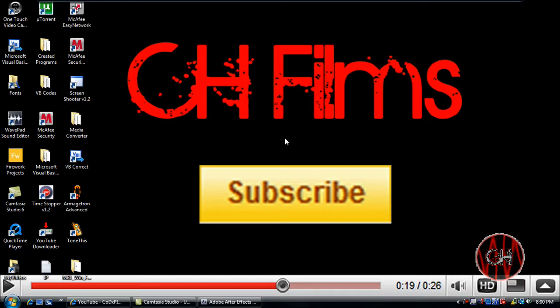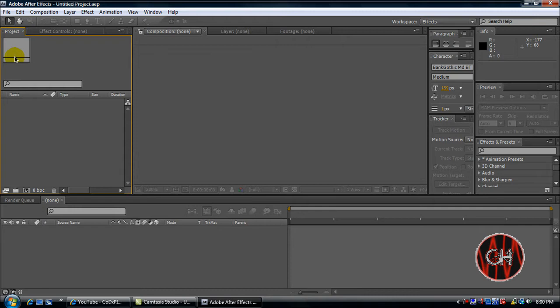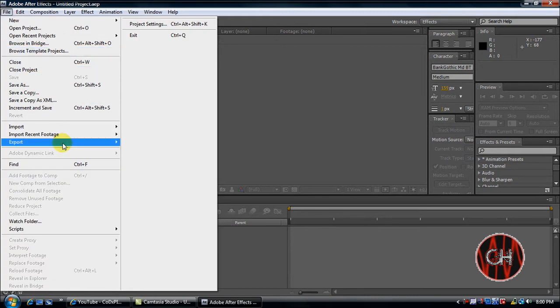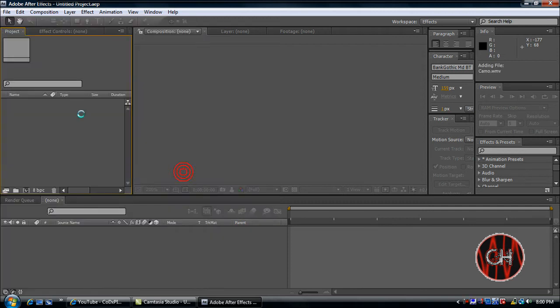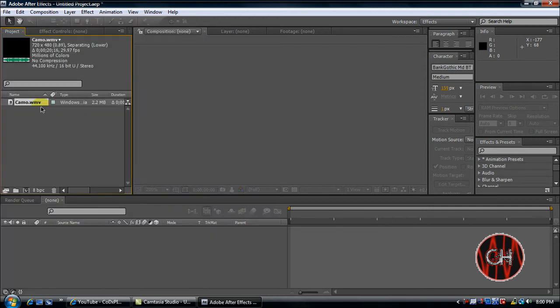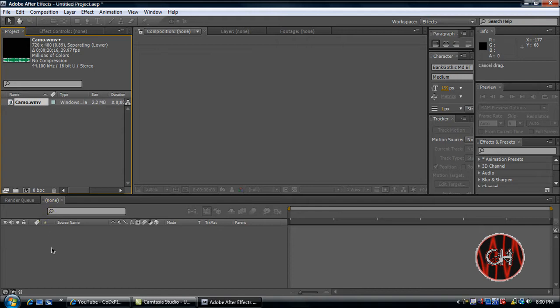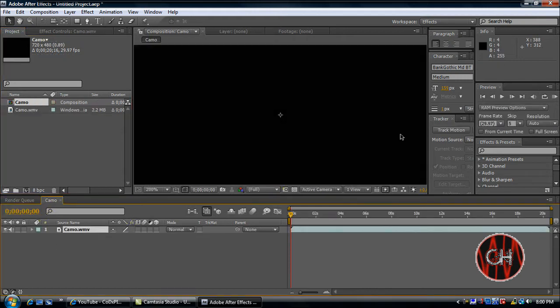Go ahead and open up After Effects and what you'll do basically is just import the footage that you want your gun camo to be different. It's a real easy tutorial. I'm going to show you guys a couple ways to do it actually. Just go where the clip starts.